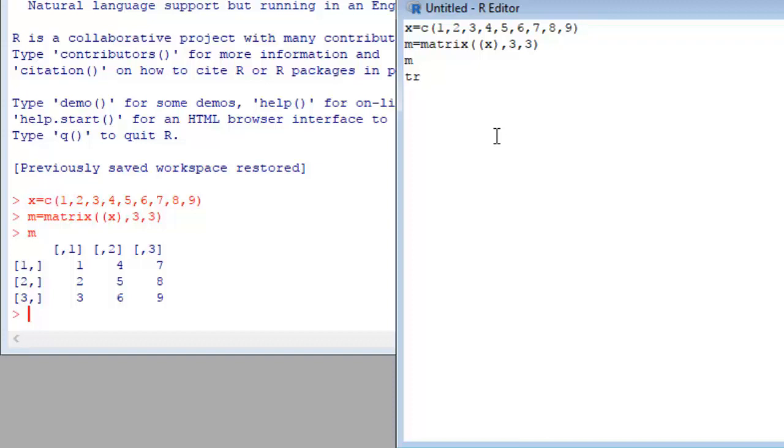Define a variable name trans. For transpose we have to write T and our matrix.